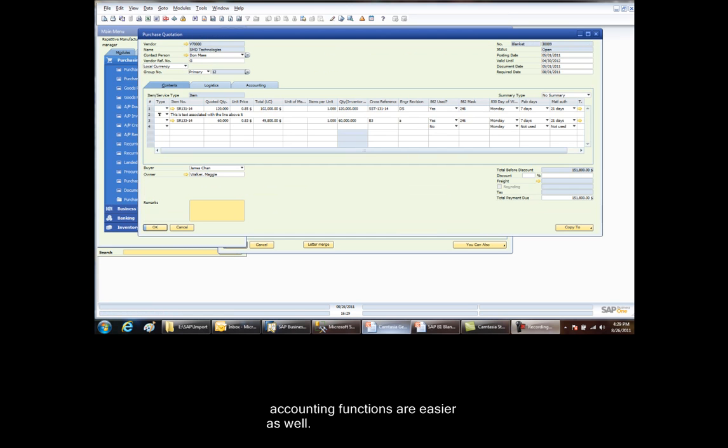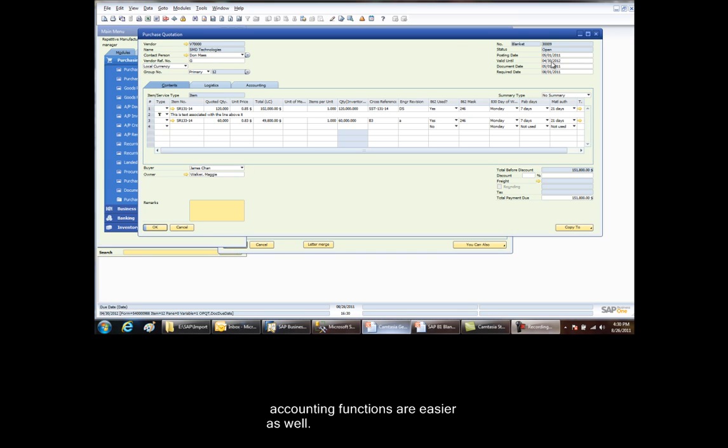This is the blanket purchase order. Some fields are informational while others are critical to the usage of blanket POs. The vendor must be set up with the EDI use flag as we have just discussed. The document series that we are using will be the blanket. This also must be set up. The posting date should be the start date of the blanket purchase order and the valid until is the date that the blanket purchase order ends.